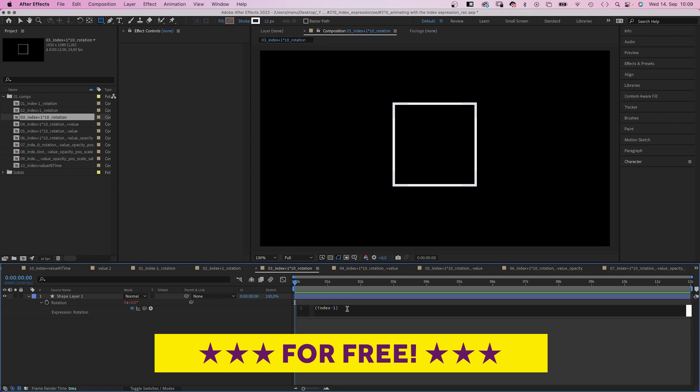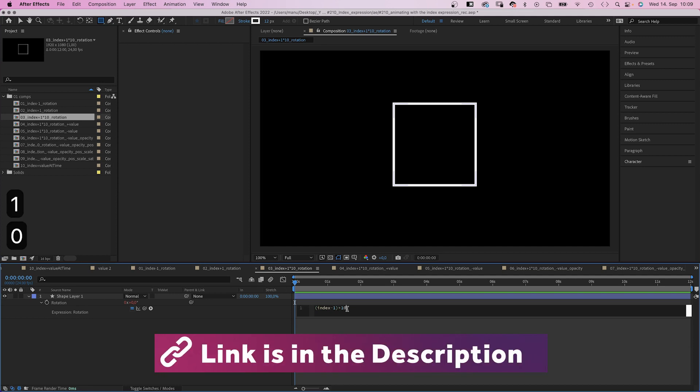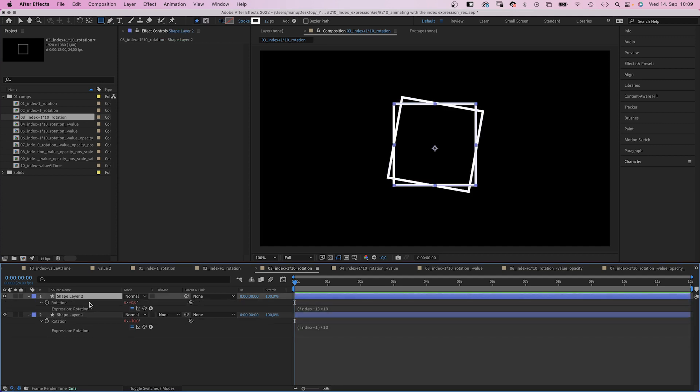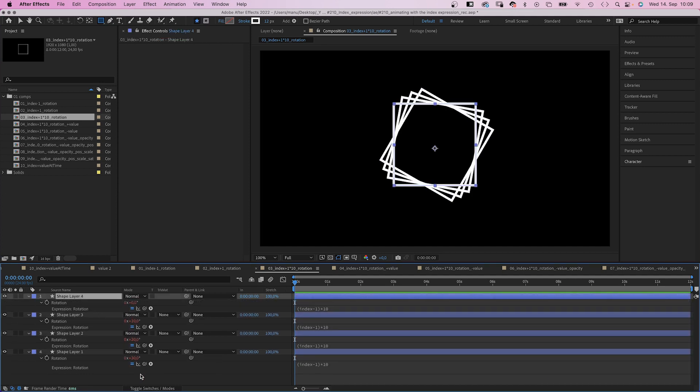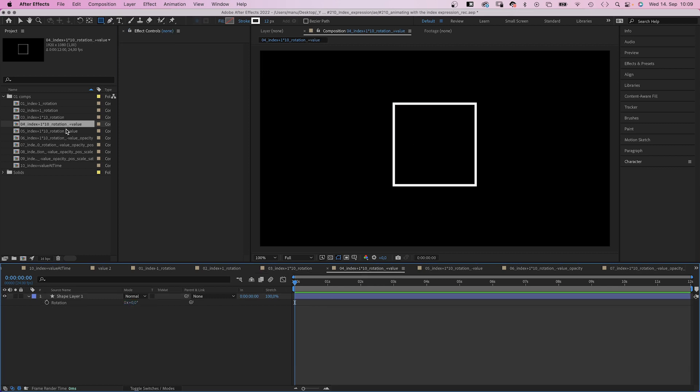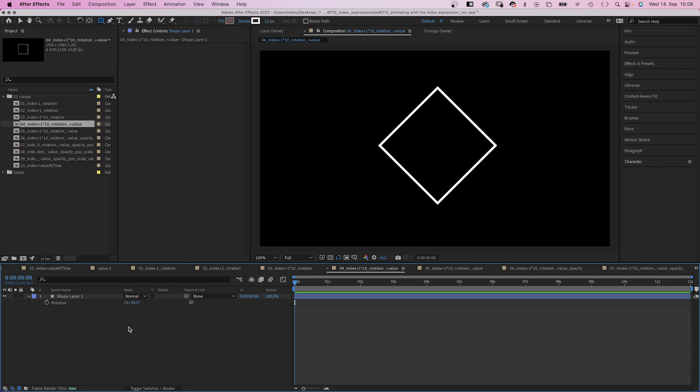So what if you want more than one degree? 10 degrees for example. We simply multiply it by 10. It's 10 degree steps. How about starting at a certain value? We choose the start value, 45 degrees.